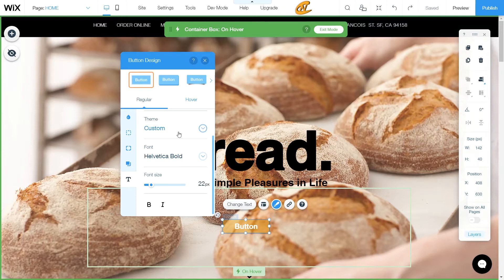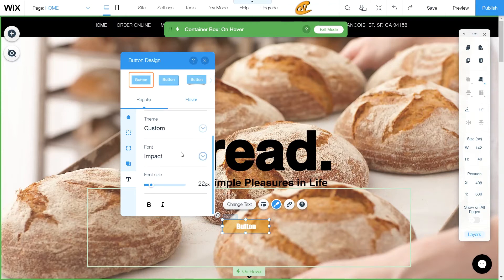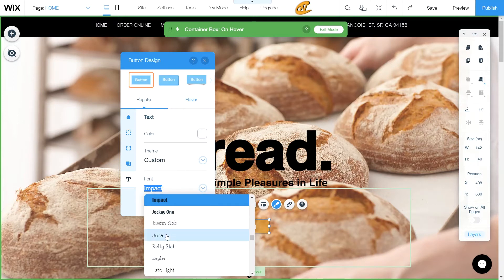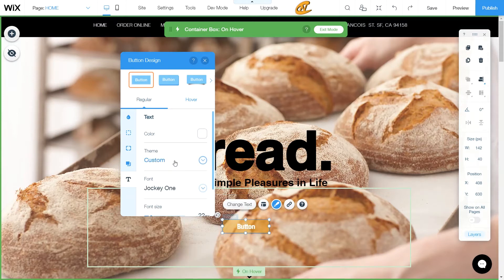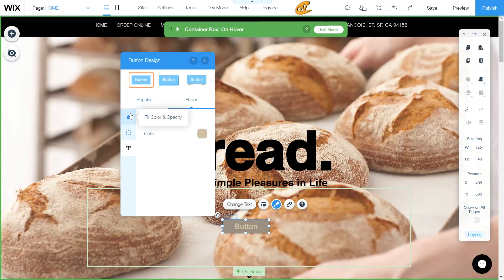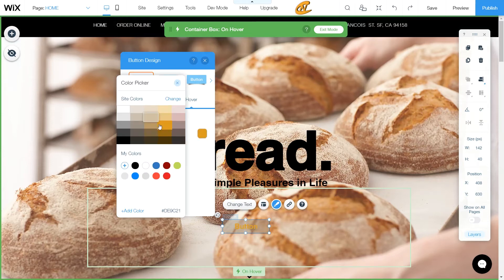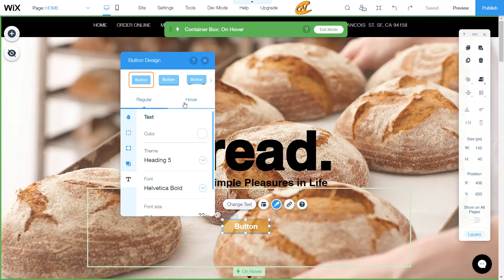I'm just going to go ahead and pick one of my theme fonts. This will show up at 50%. I'm going to make this a little bit darker just to stand out — I think white would be the go-to right now. So this is how it's going to change on hover. I'm going to get that shadow out of there. Looks pretty professional.